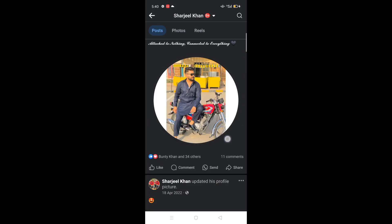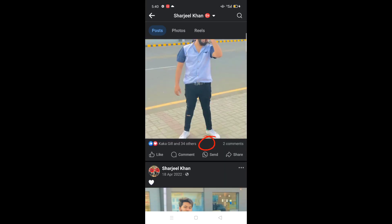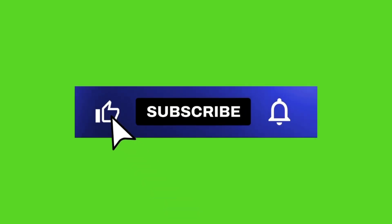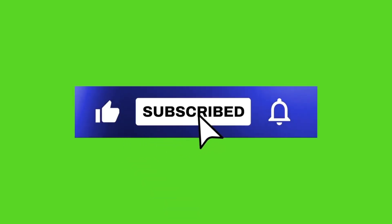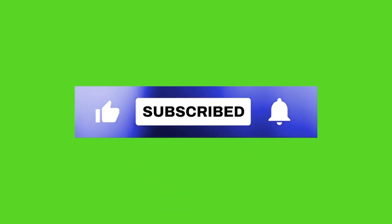So this is how you will see, in the likes and comments section, if someone has shared your post. I hope this video helped you. Please don't forget to like and subscribe and get notified for more videos.